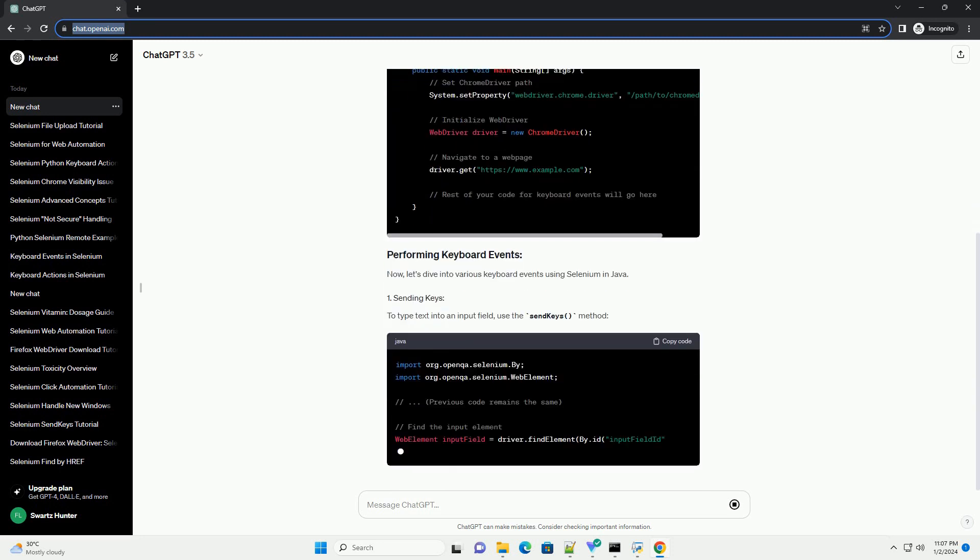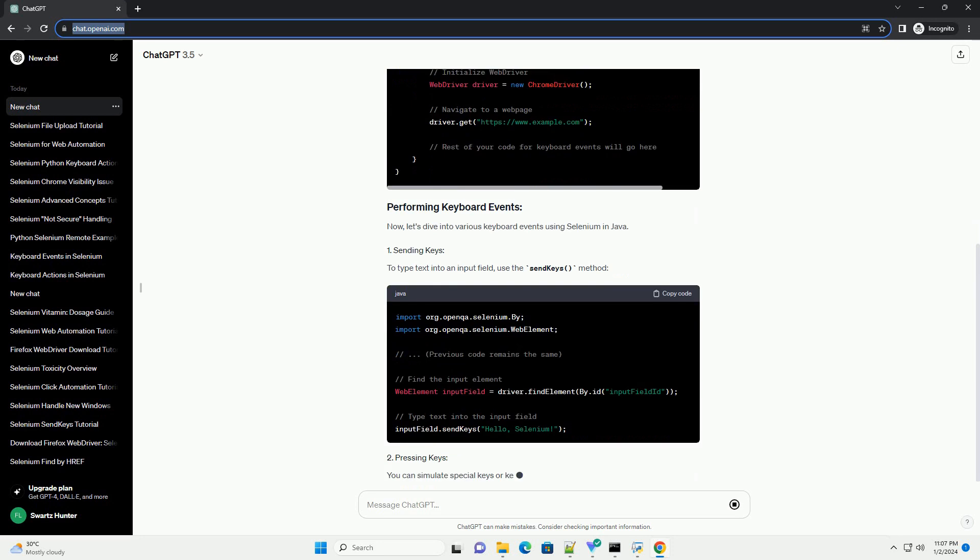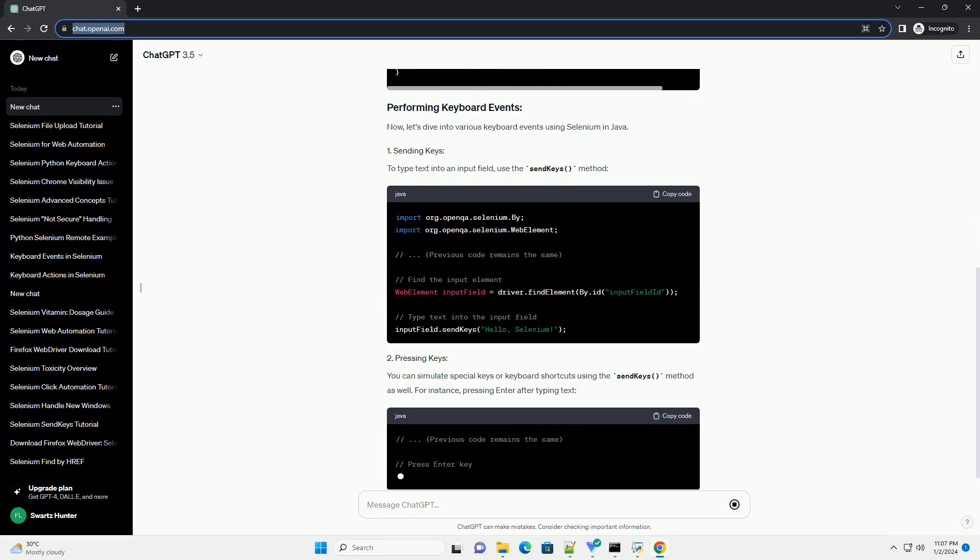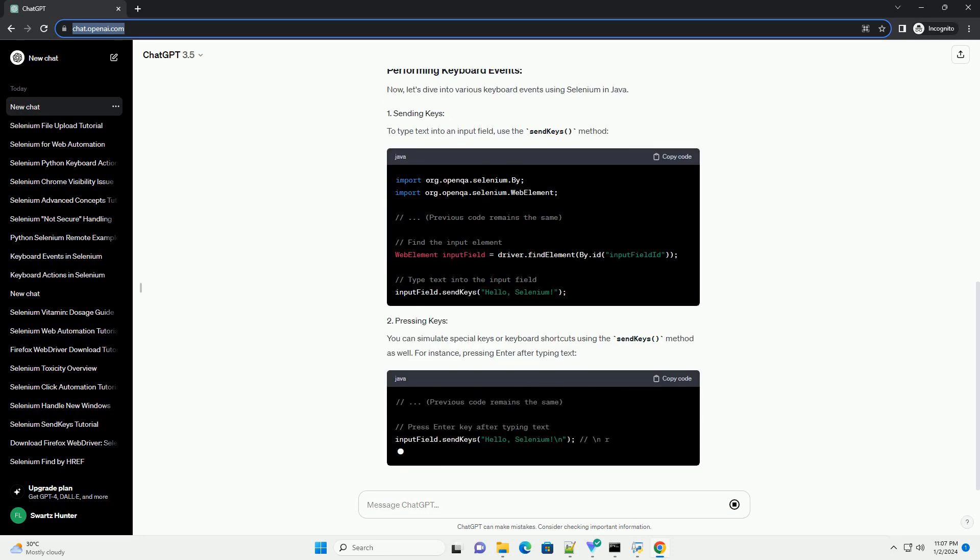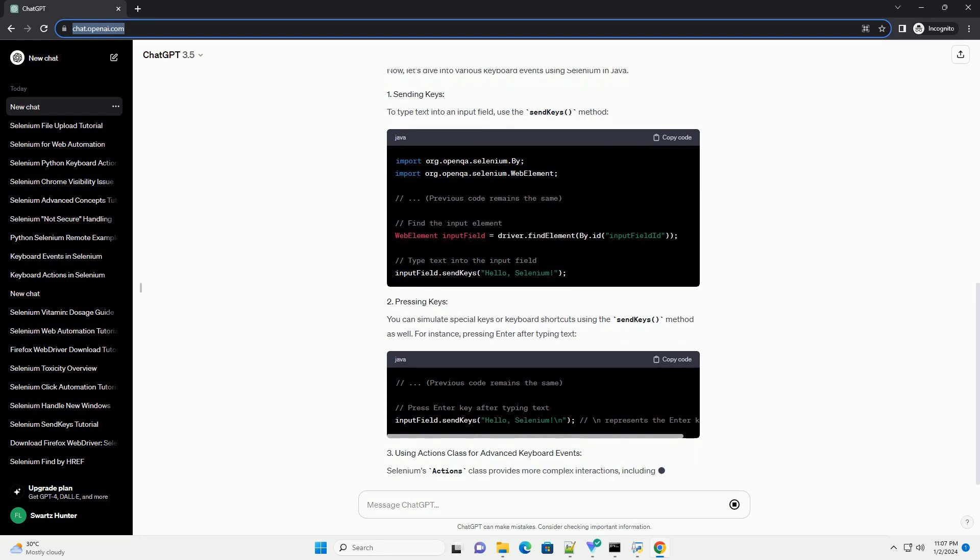Before using keyboard events, make sure you've set up your web driver properly. You can use Chrome driver as an example.